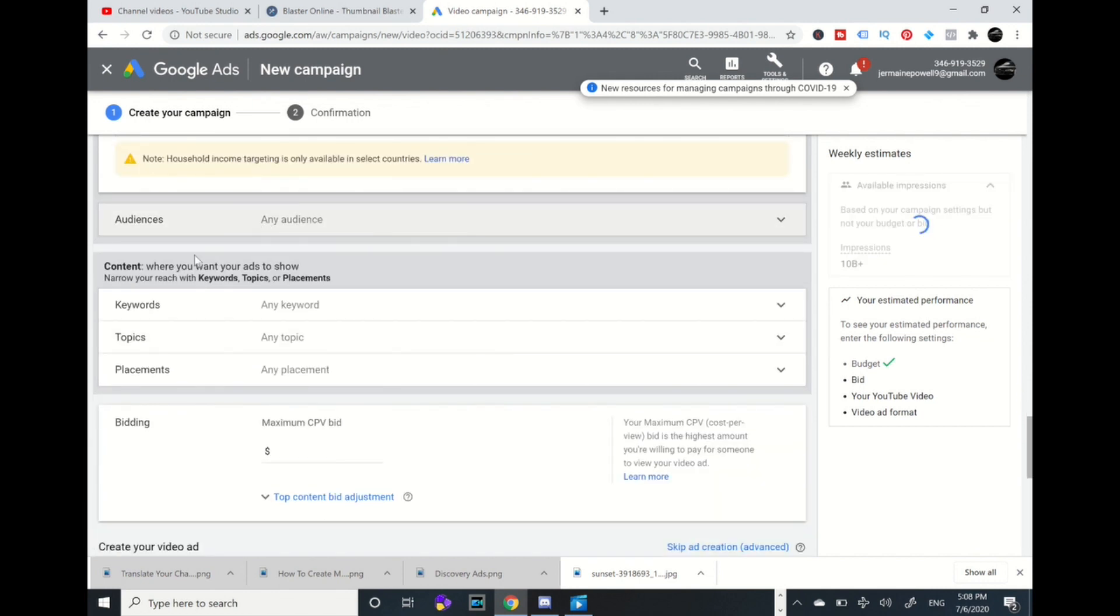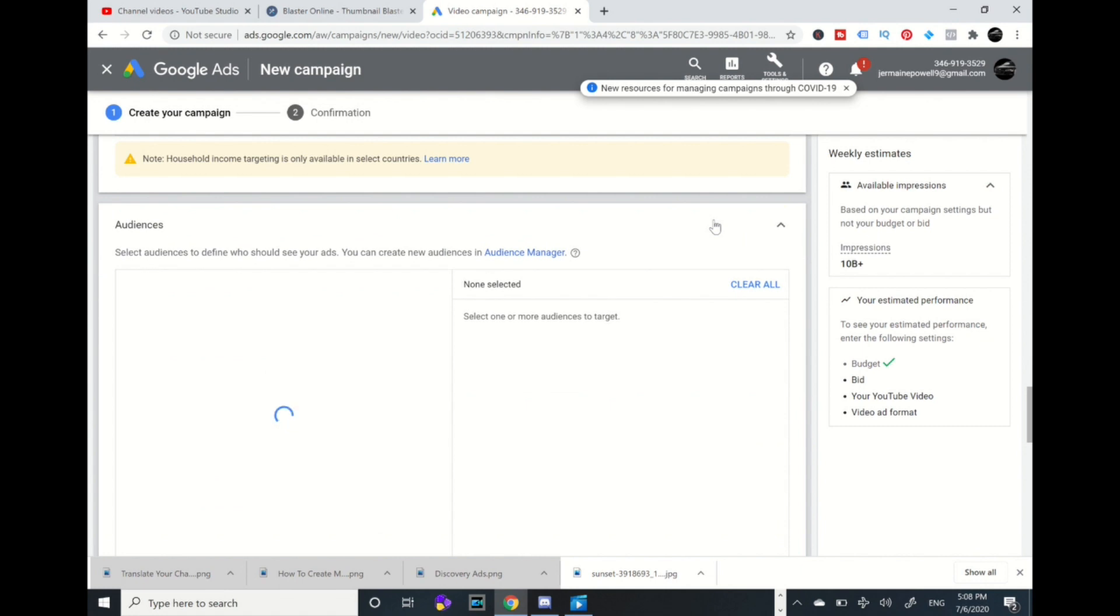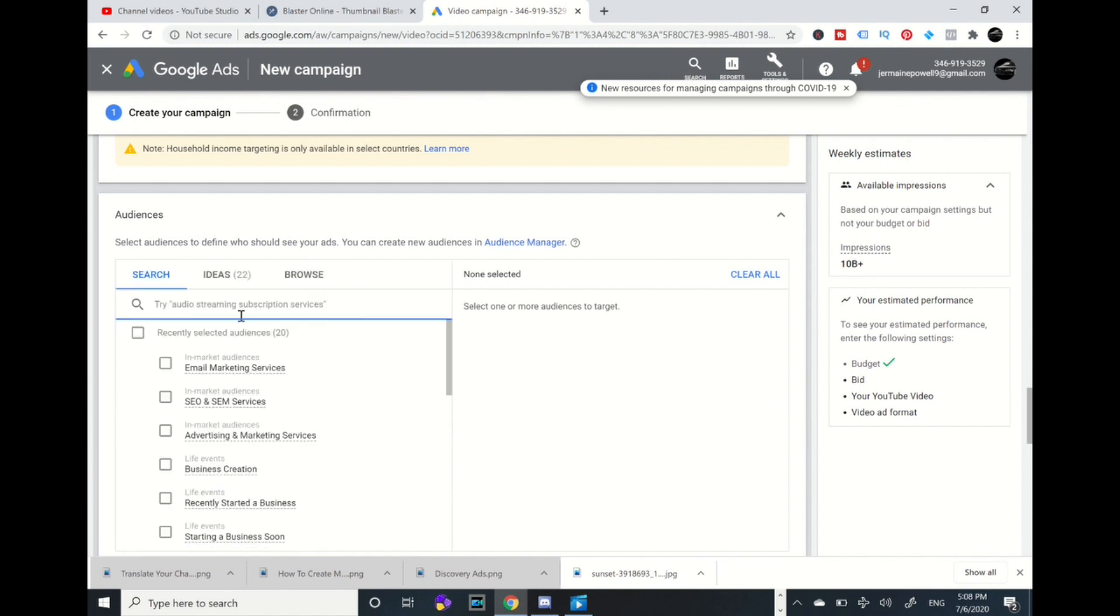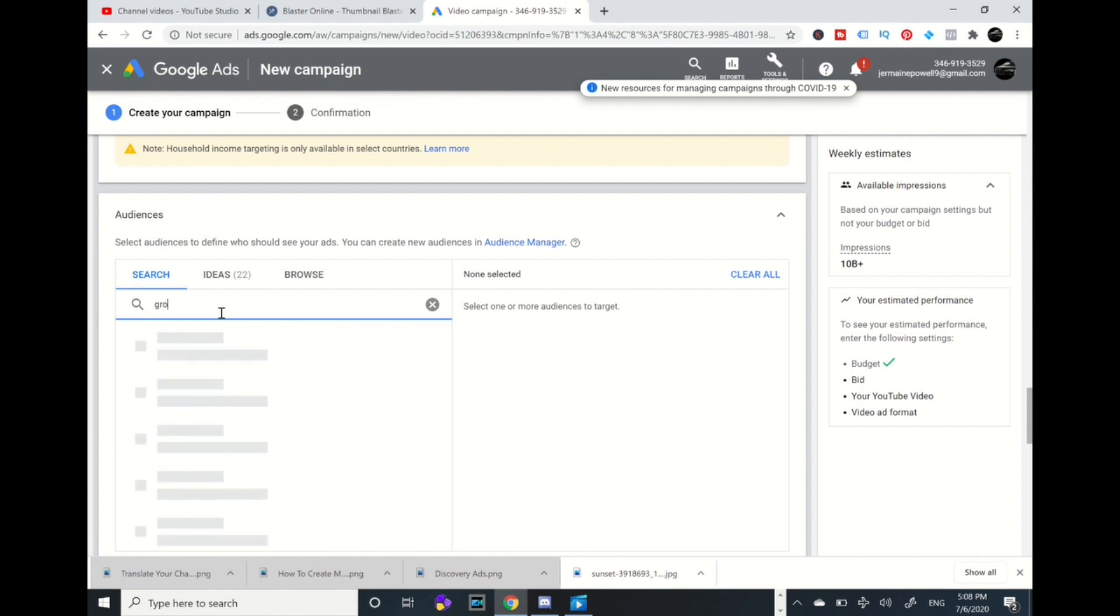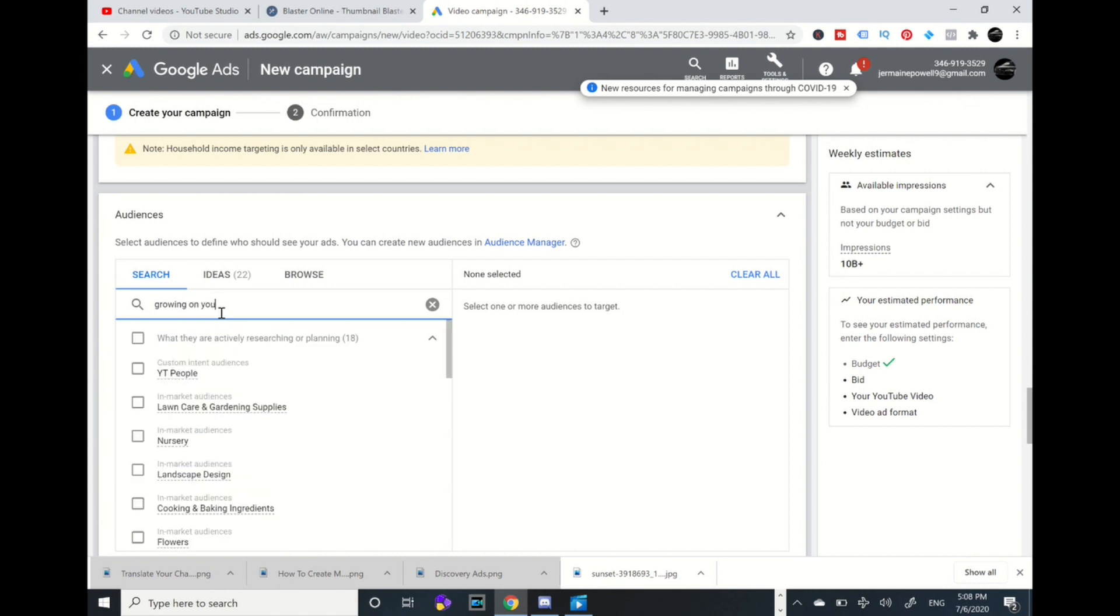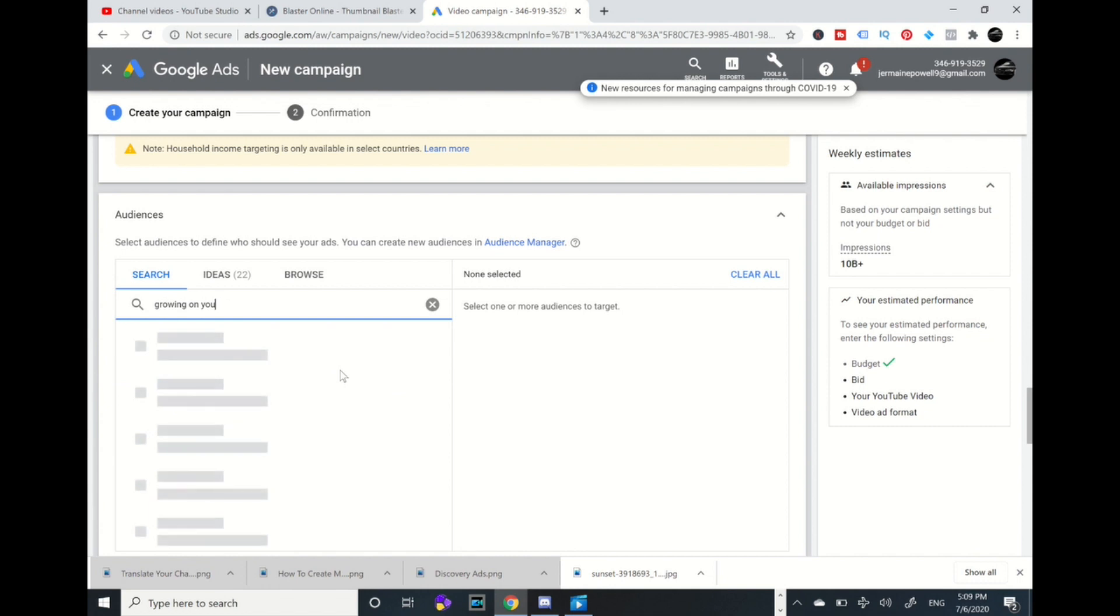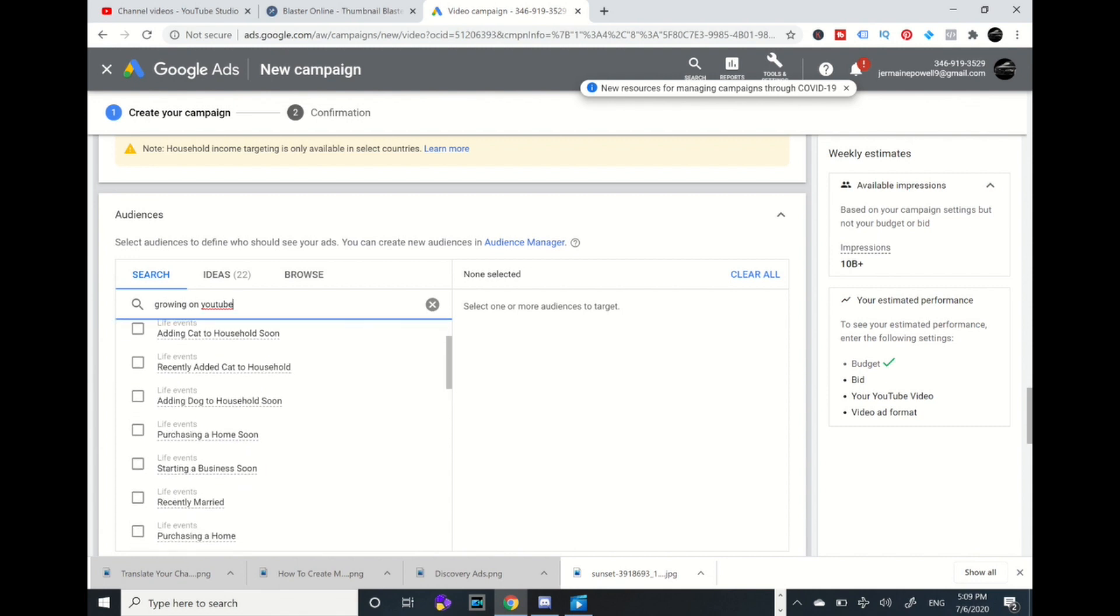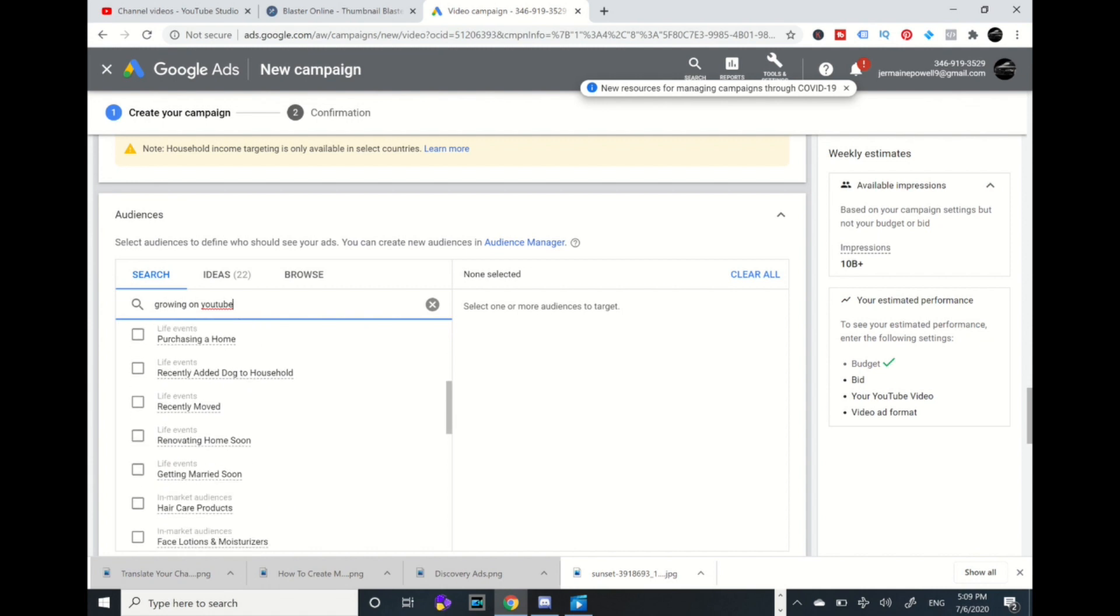You've got four categories: you've got the audiences, you've got keywords, topics, and placements. Each one of these are different types of ad groups. Our focus is on audiences. You can do keywords, but I want to target our audience either in affinity or in-market audiences. You type in a keyword that is related to your YouTube channel, like growing on YouTube. It's going to pick these audiences that may be related to what you're sharing.